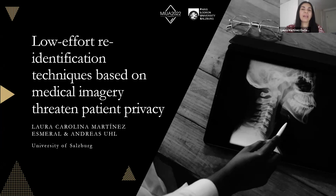Hello everyone. My name is Laura Martinez and I'm a recently graduated master's student. Today I'm going to present a paper called Low Effort Re-Identification Techniques Based on Medical Imagery Threatening Patient Privacy, written with Professor Andreas Uhl from the University of Salzburg.